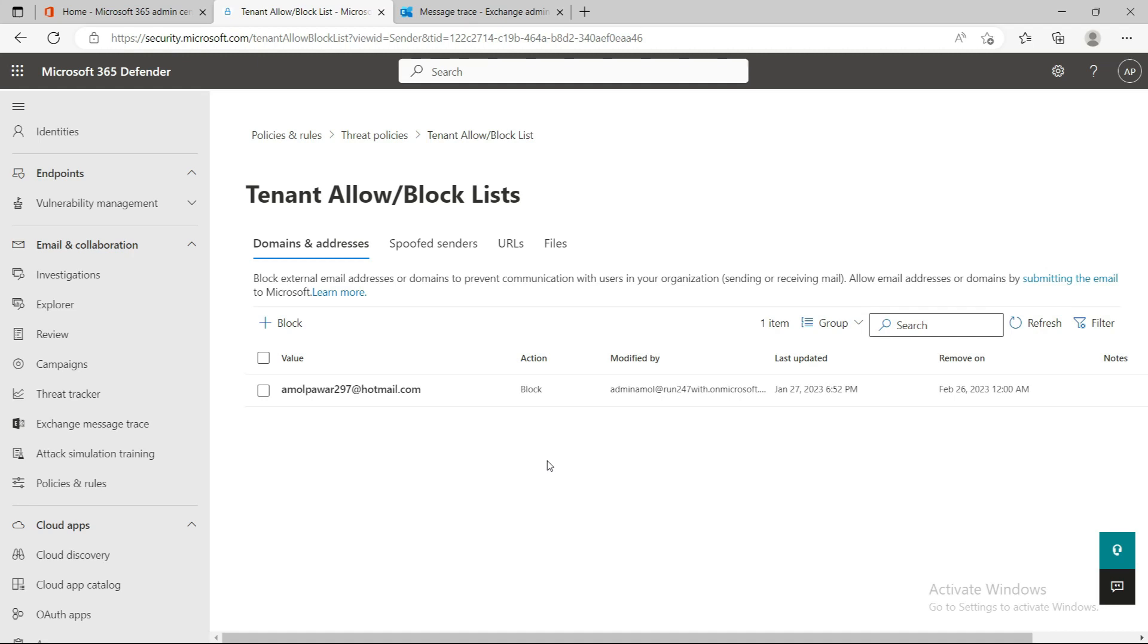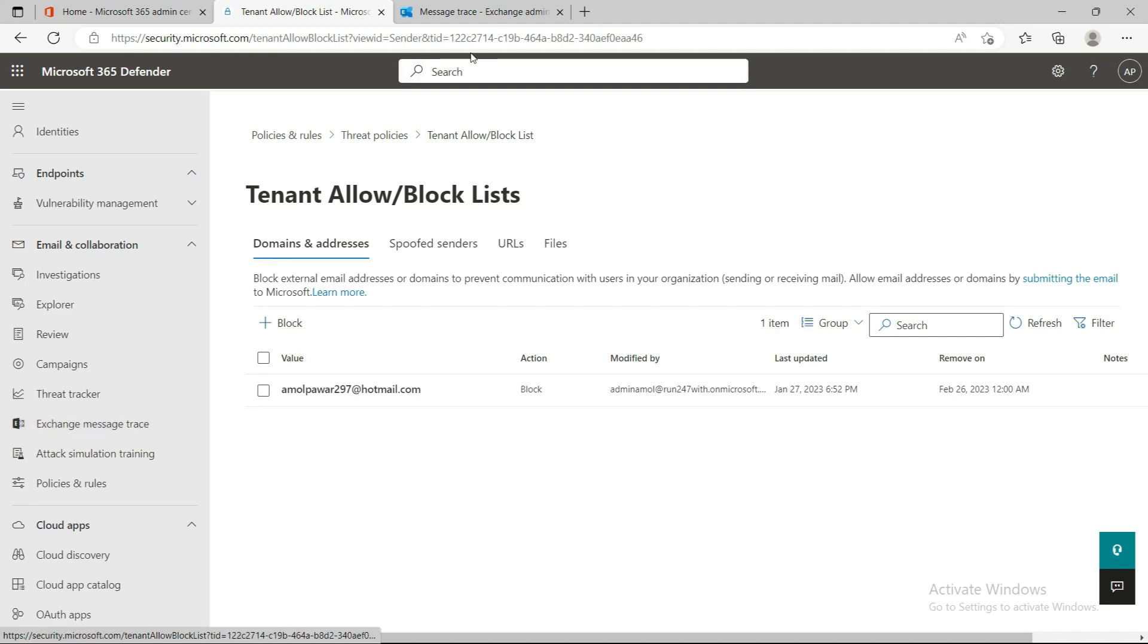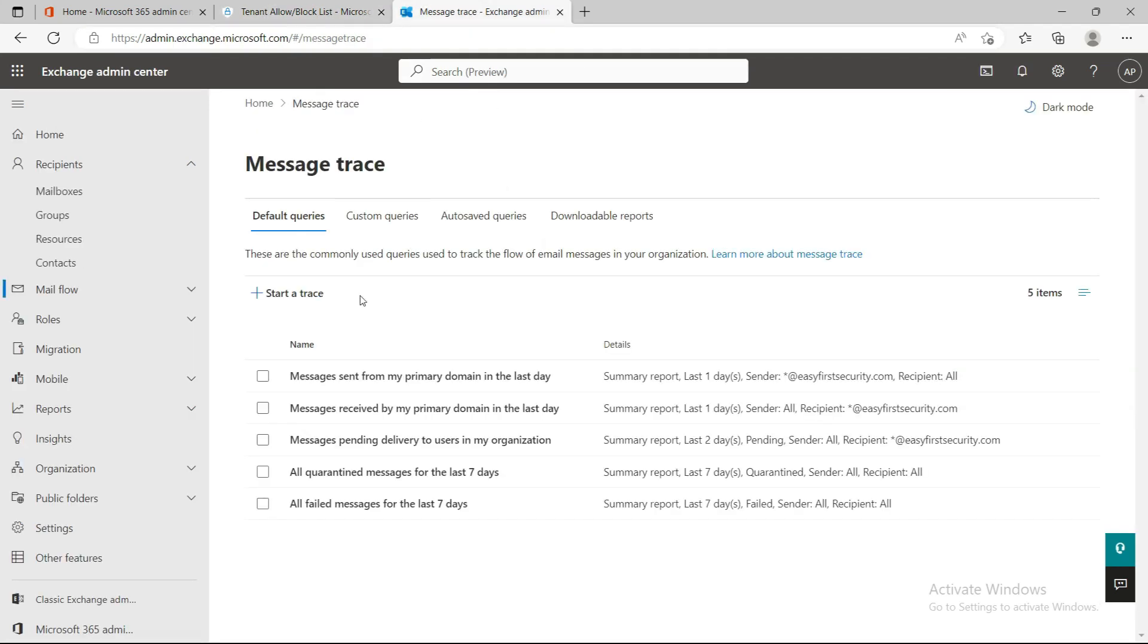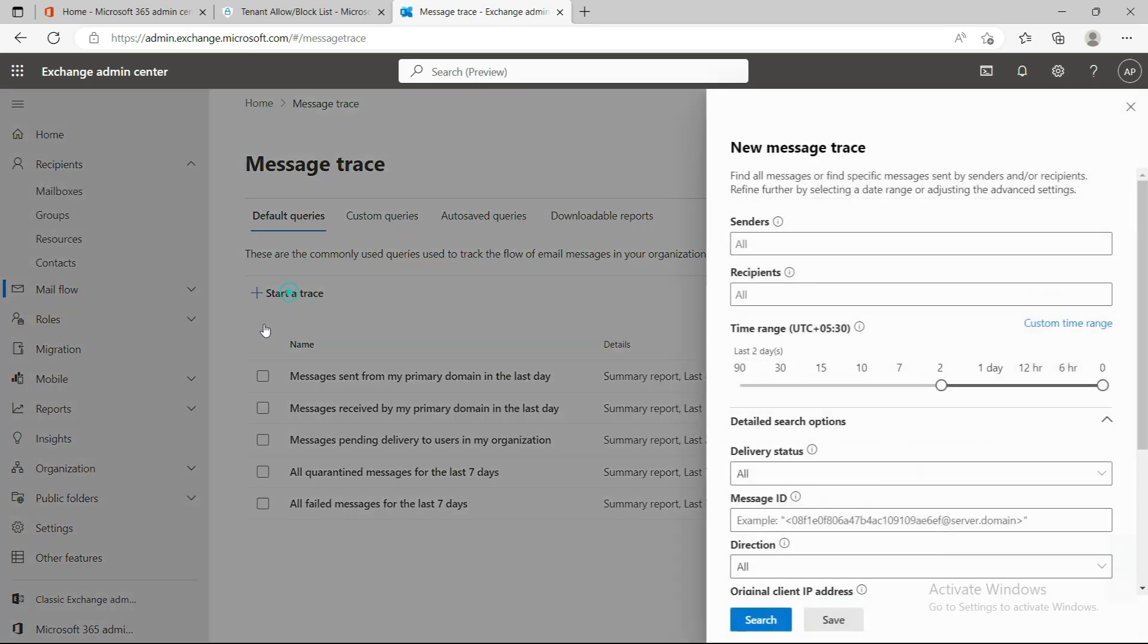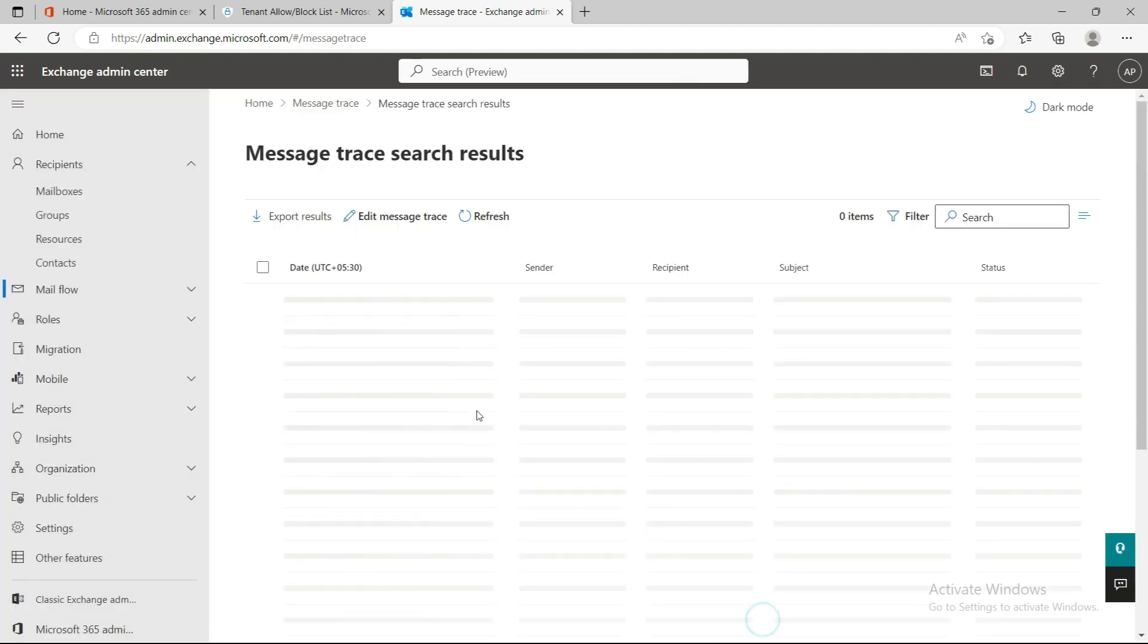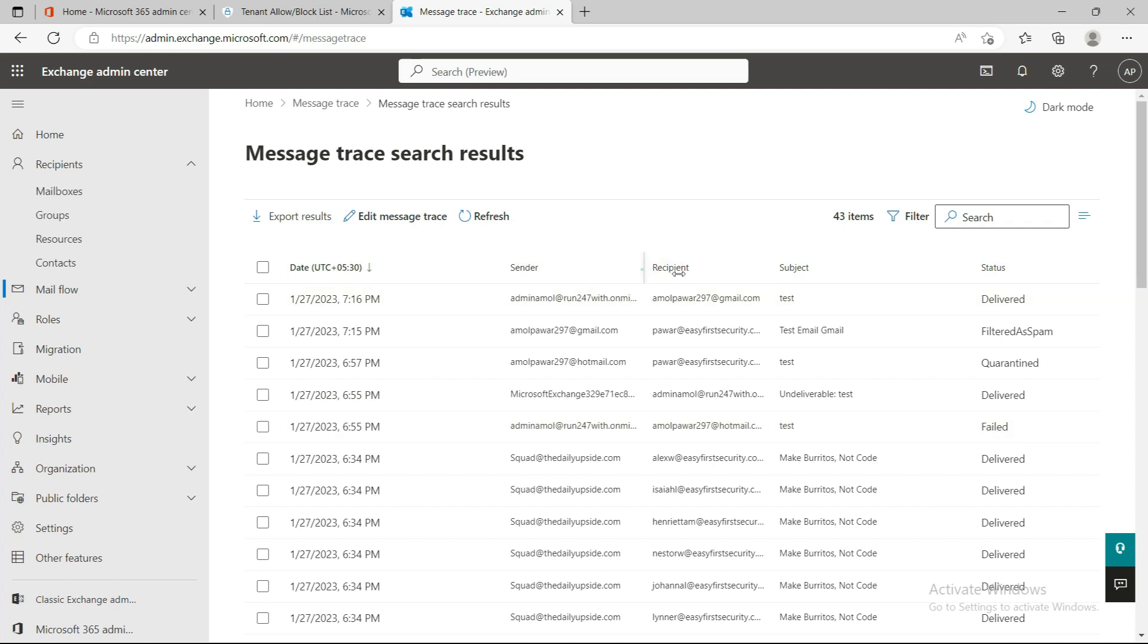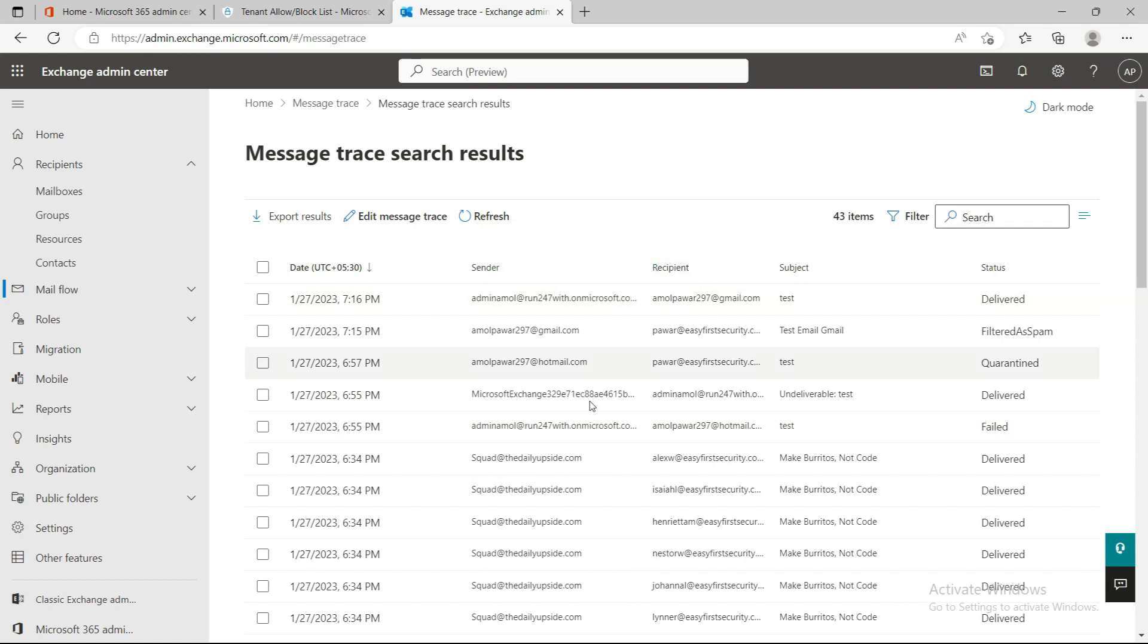But when you add them in the Tenant Allow/Block List, your organization users also won't be able to send any email to that ID. I'll quickly show you from a test I've already done. I'll go to Exchange Message Trace and show you which policy is triggering.